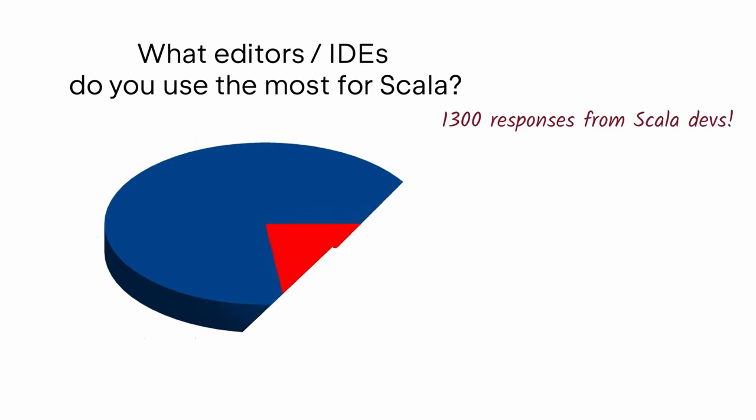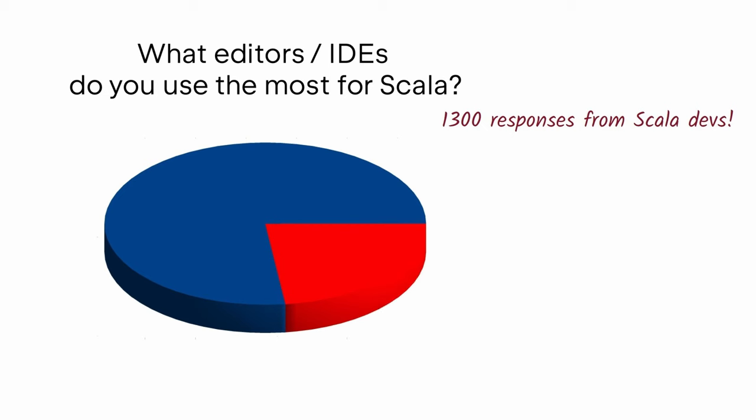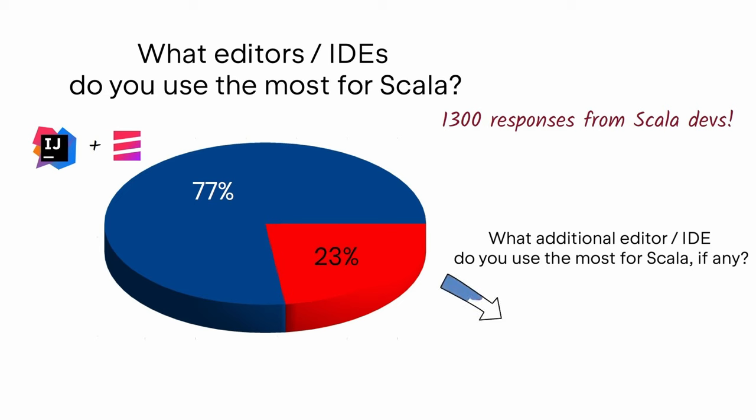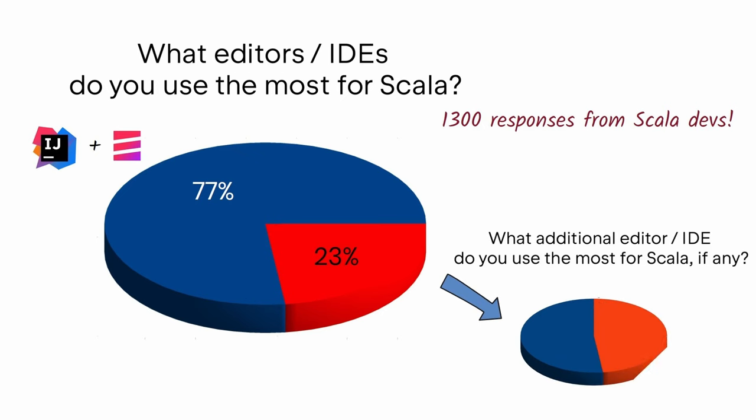We made efforts to reach a diverse crowd of developers working in all kinds of companies and open source projects as well as students and self-educated general developers. 77% of them responded that they use IntelliJ IDEA with the Scala plugin as their primary IDE. Moreover, it's a lot.